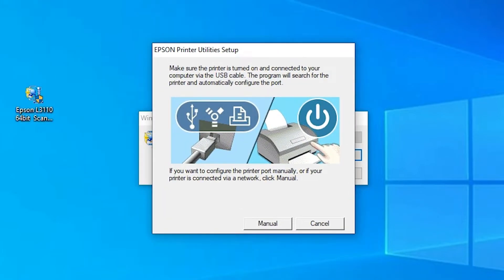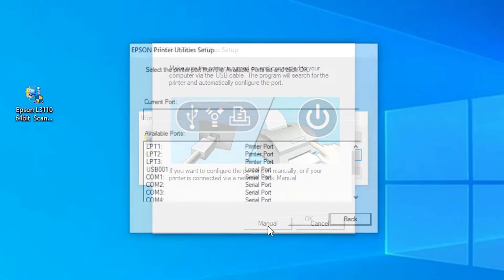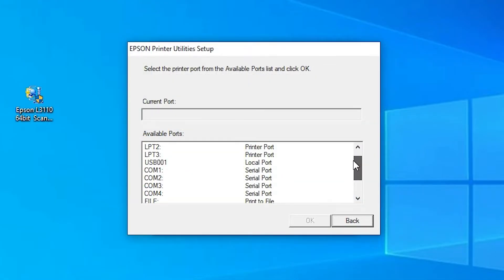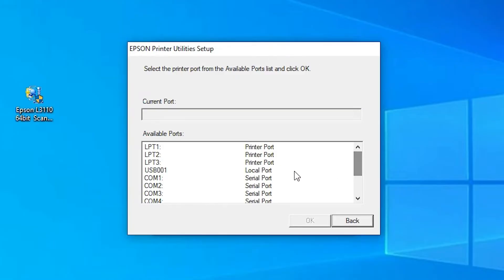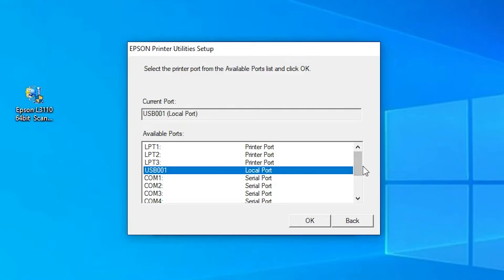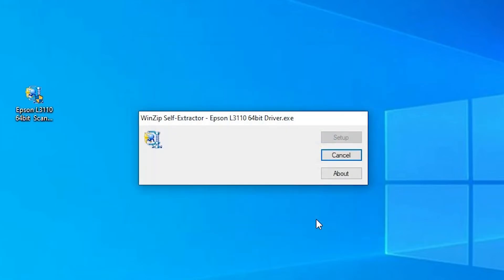My printer is not automatically detected, so I go to the manual option. If your printer is automatically detected then your installation process will start automatically. If not detected automatically, go to manually and select your port. I select the USB port — just select any USB port that you like and click OK. Now your installation is started.